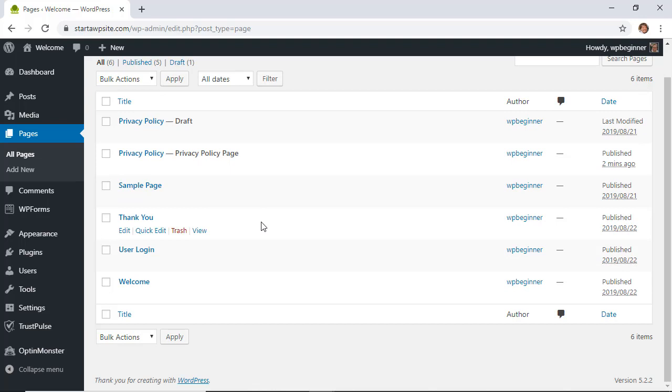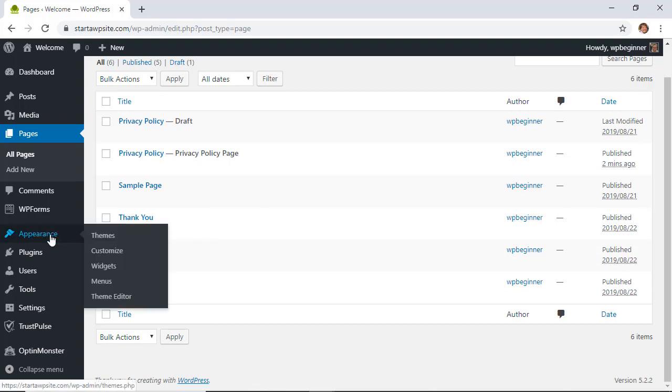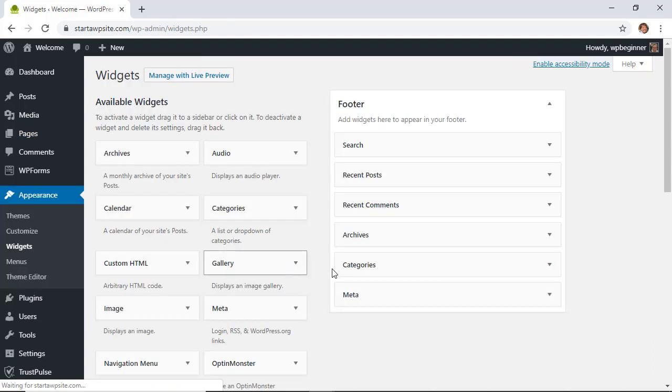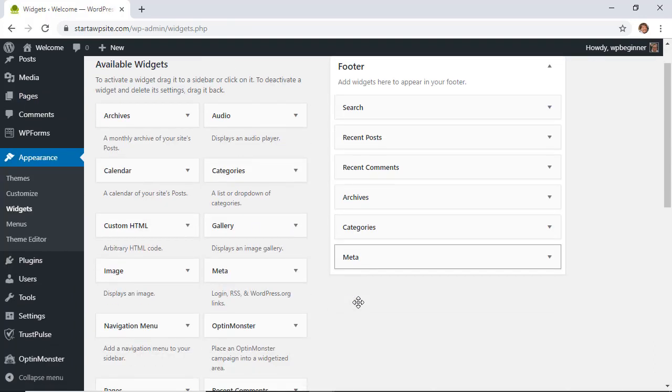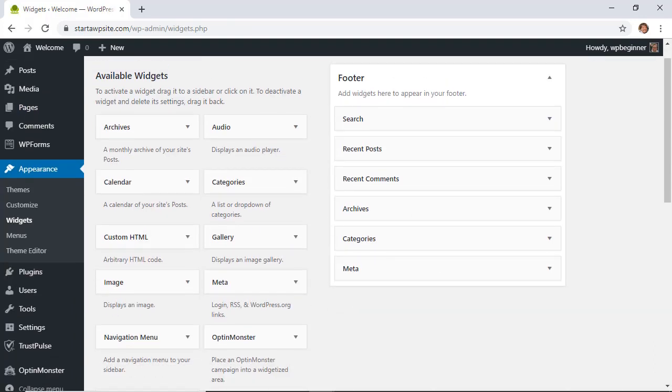We can add it to a widget area so we'll go to appearance, widgets, and for this we want to add the privacy policy page to our footer area. Your widget area might look a little bit different according to your theme but this one has a footer area that I'll be adding this to.